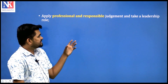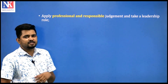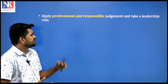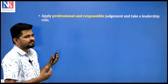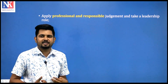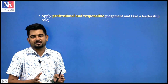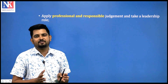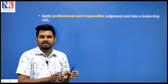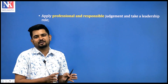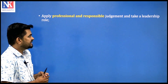Civil engineers must apply professional and responsible judgment and take a leadership role. Professionalism requires responsibility, good judgment, and ethical conduct. We must not do work that is socially, economically or politically incorrect, and we must always work for the betterment of mankind.